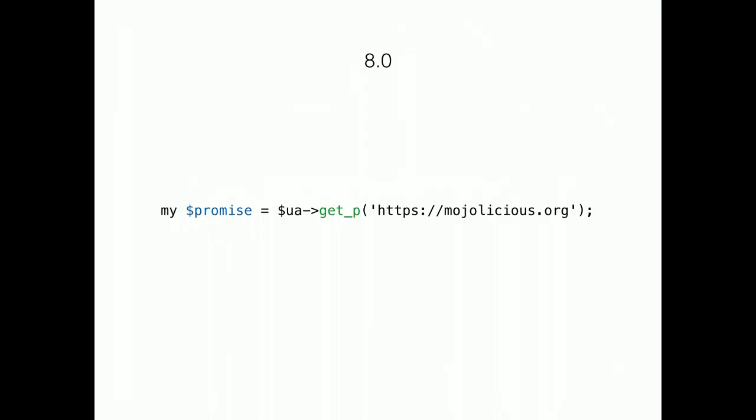Now, in 8.0, we have new methods with an underscore p appended. Short for underscore promise. It does exactly the same as the get method before. But instead of accepting closures, it returns a promise. For a result in the future.